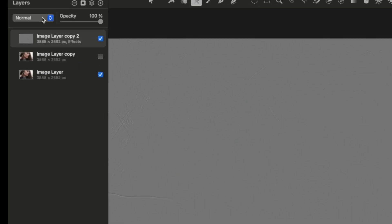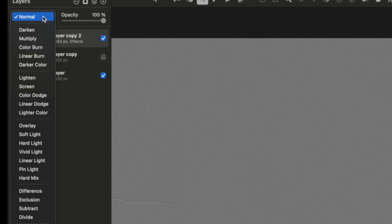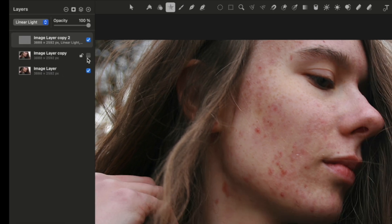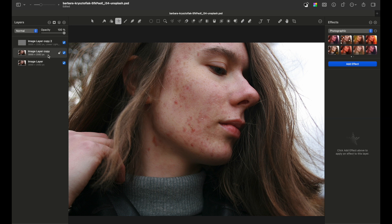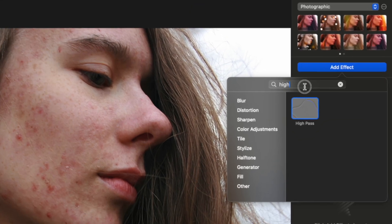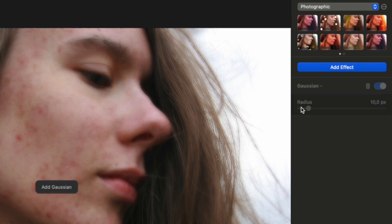Now change the layer blending mode to Linear Light. The next step would be to turn on the visibility of the middle layer, so choose it. Again, go to Effects tab and add a blur, so choose the Gaussian blur.